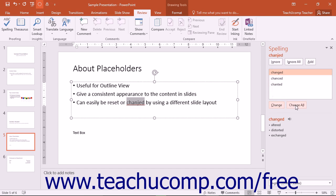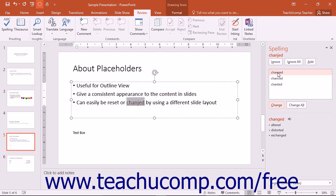If you choose the Change All button, PowerPoint will change all instances of the word as it is shown within the slide with whatever you have selected within the list of suggestions in the spelling pane.